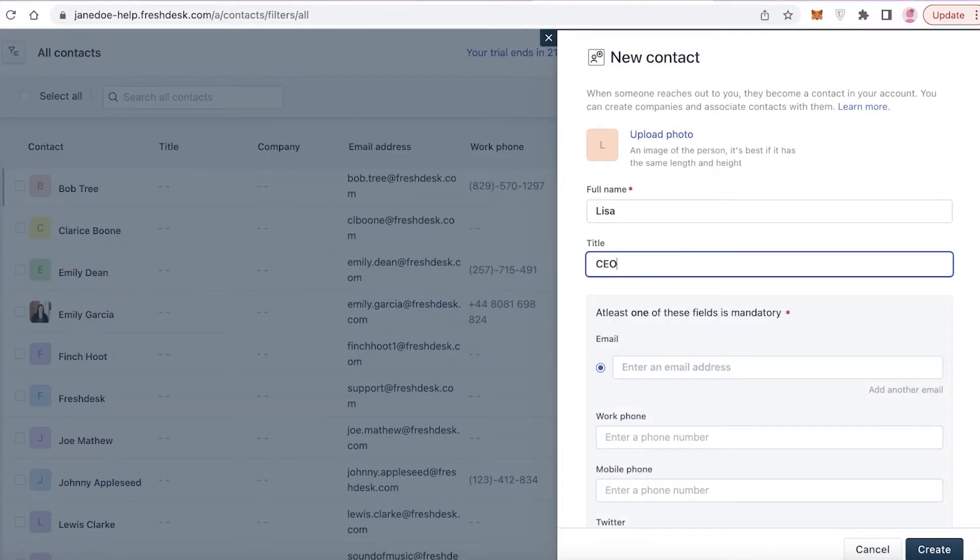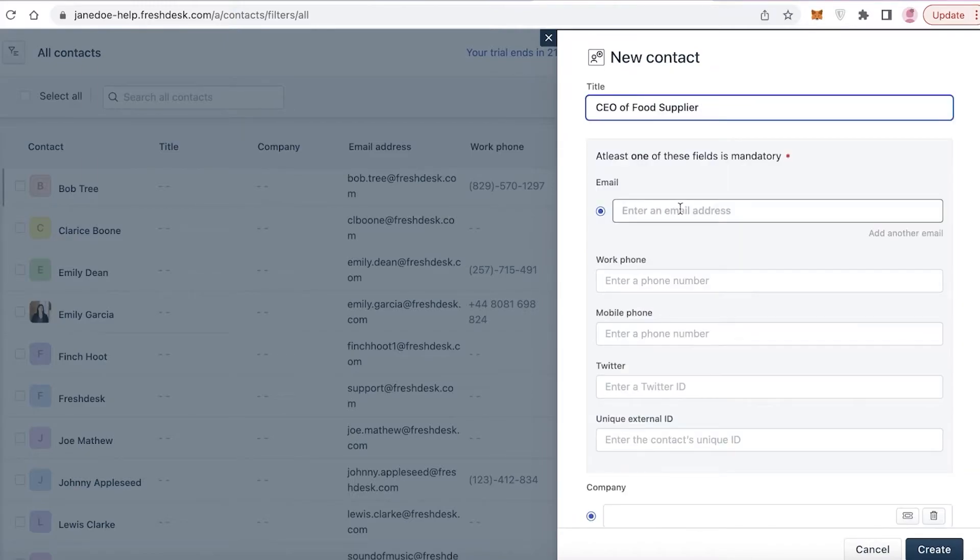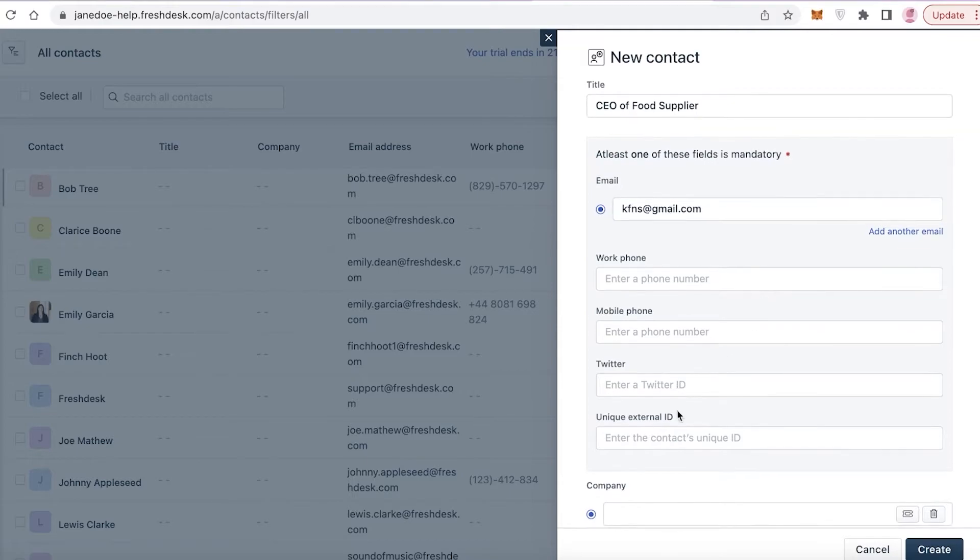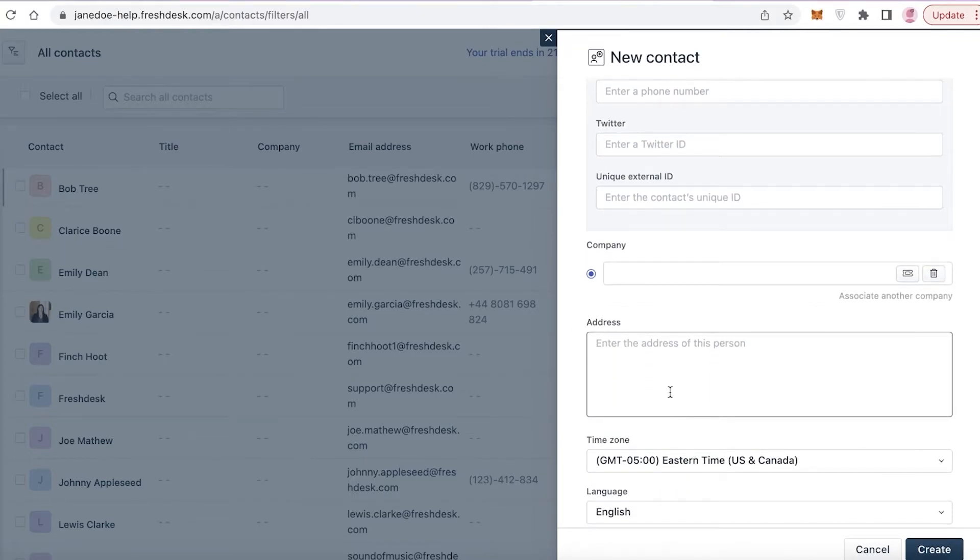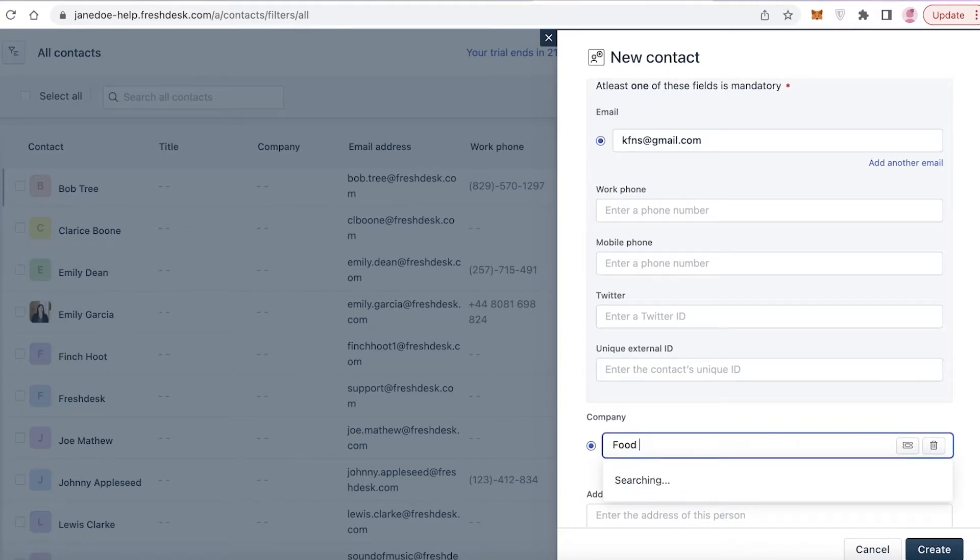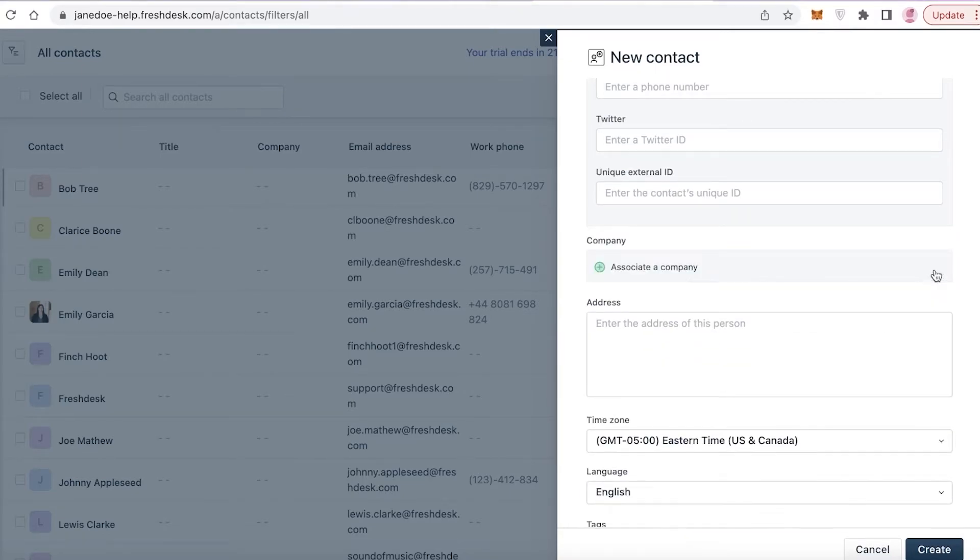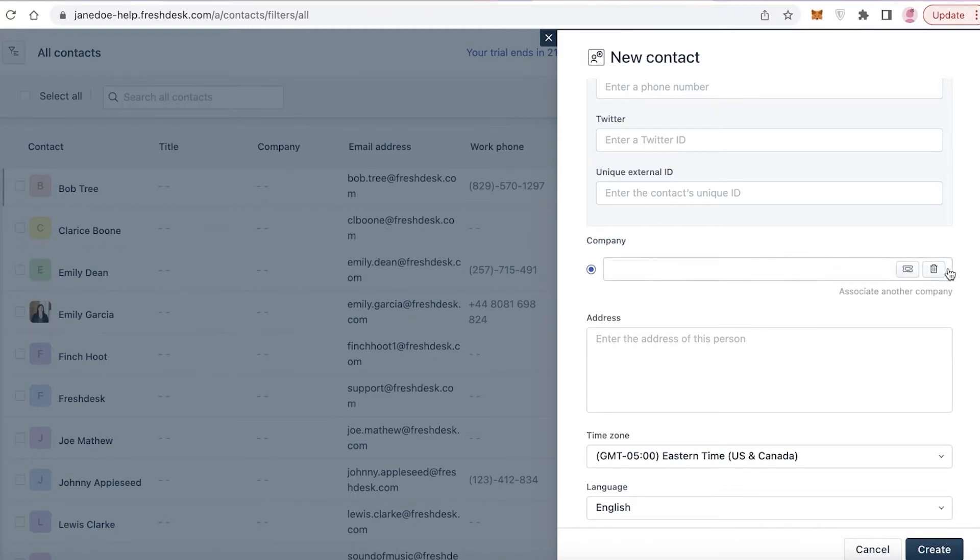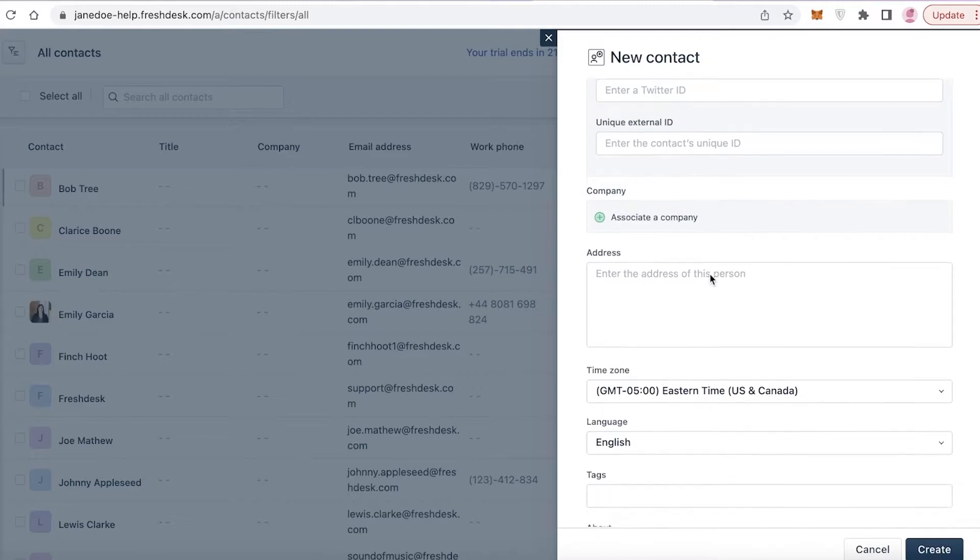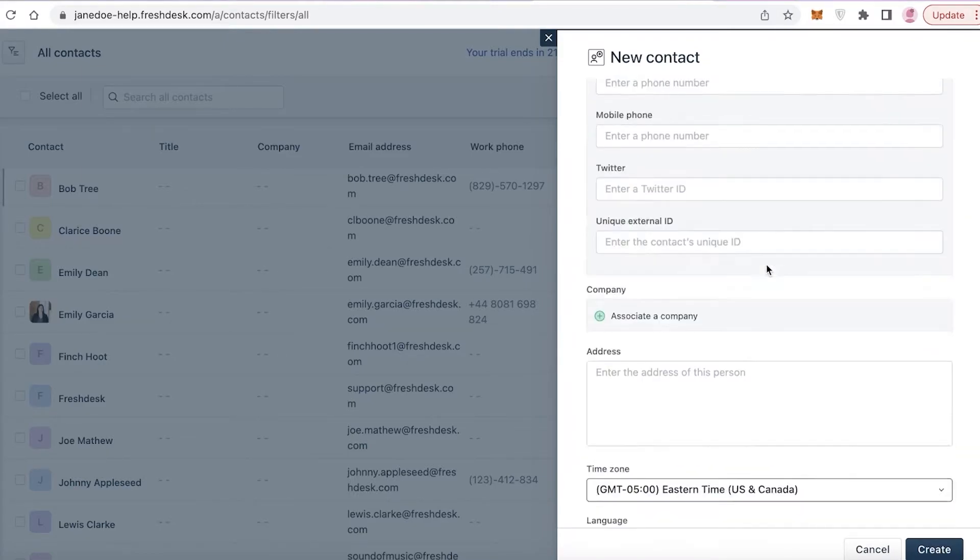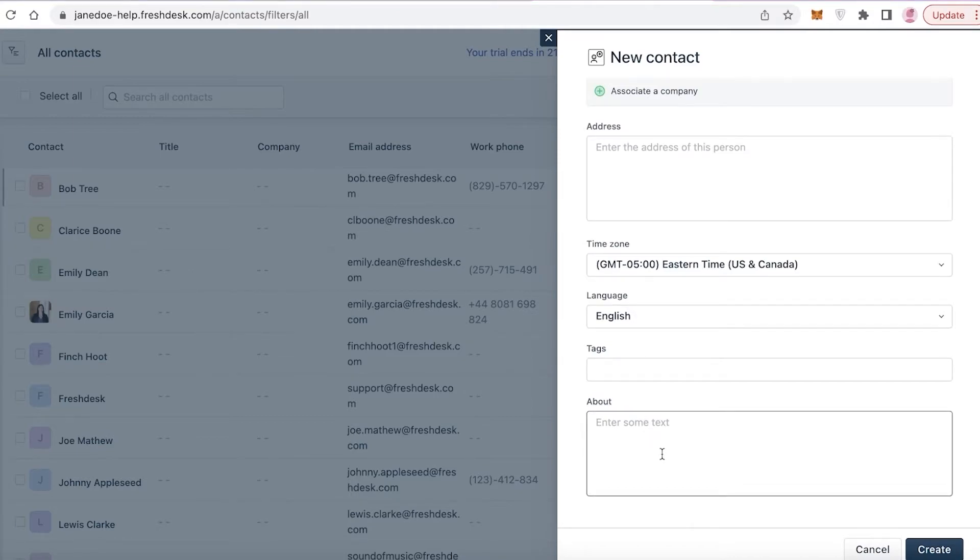You can see CEO of food supplier, you can add whatever kind of information about the contact. You can add their email, let's say whatever is their Gmail address you're going to add that. You can add their phone number, Twitter, an external ID, you can add the company name, so food supplier. And if you create companies, you can click on associate a company and then add their company name over here. If you already have your company linked, let's say you're working in collaboration with the company, you'll have them added so you can link them over here. Then you have your time zone, language, tags and about, so you can add any information about a contact and click on create over here.